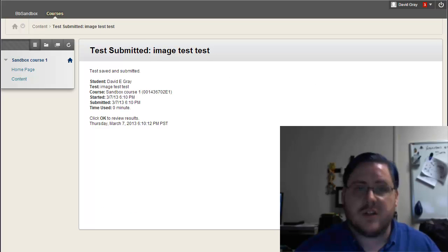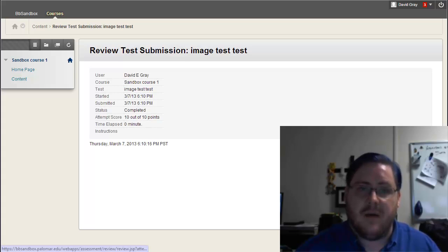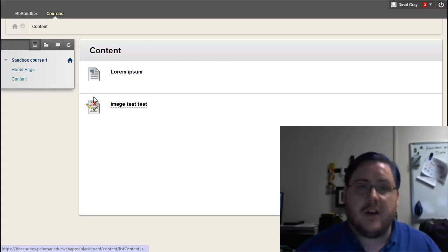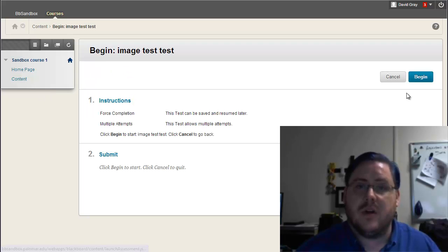And now it's showing me just the results of my last attempt. And I could do that again if I wanted to.